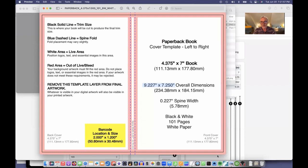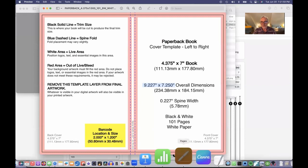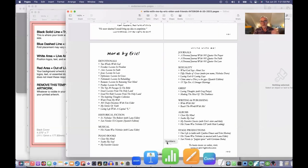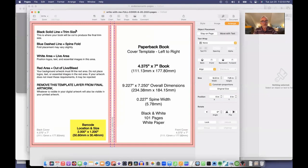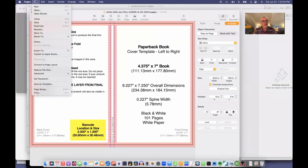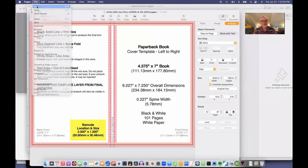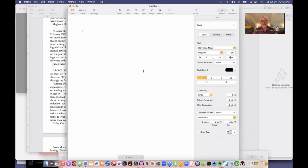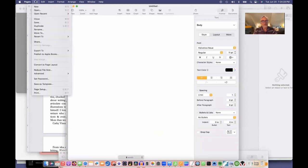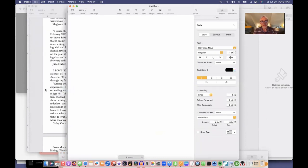I'll go into Pages, which is what I use. You can create it on anything. I'm going to create a new one, file new. It defaults to a regular size piece of paper, but I want to say file page setup.